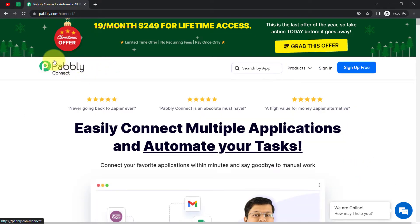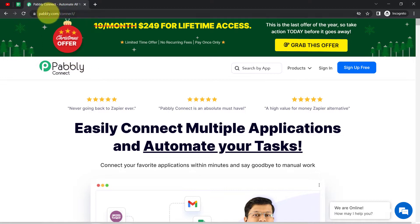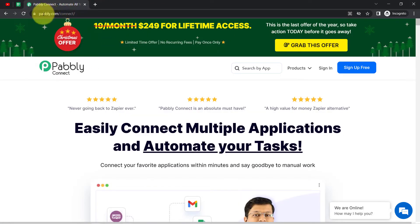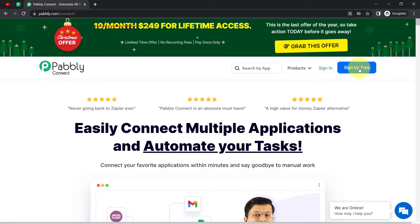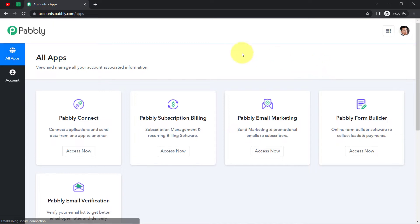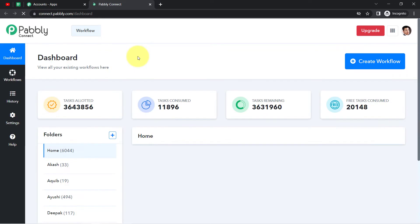Pably Connect is an amazing integration and automation software. You can reach it by typing pably.com/connect — I will also attach this link in the description. If you are a new user you will have to sign up for free, and in the free account you also get free tasks to test these kinds of automations every month. I'm already an existing user, so I'll click on Sign In, then Access Now to reach the Pably Connect dashboard.